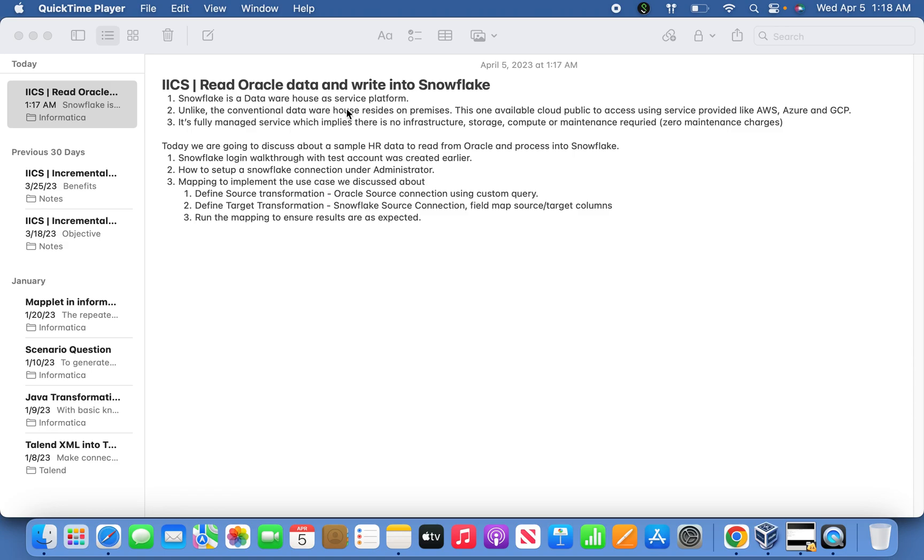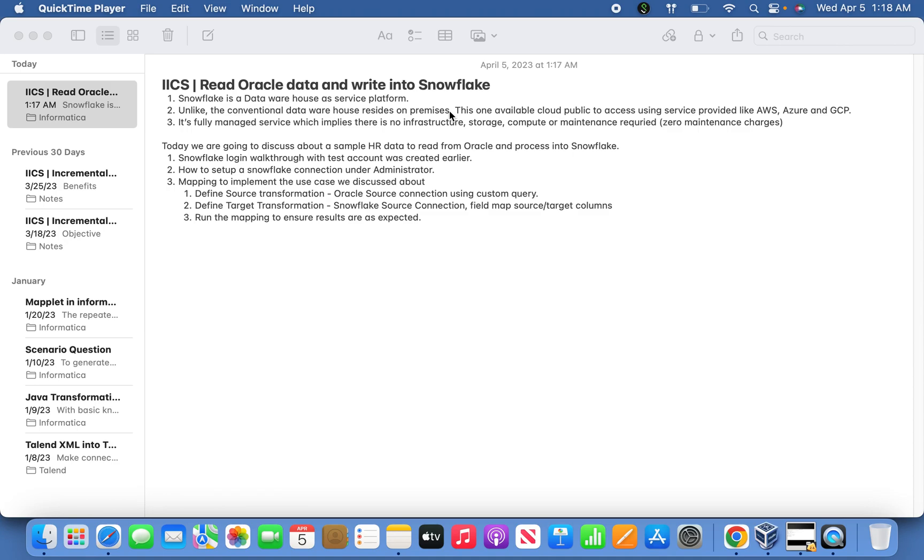Basically, Snowflake is a data warehouse as a service platform. Unlike conventional data warehouses that mostly reside on premises with limitations like elasticity, scalability, and non-supporting of semi-structured or structured data, Snowflake supports all those and gives a lot of flexibility with massive parallel processing and handles concurrency issues.